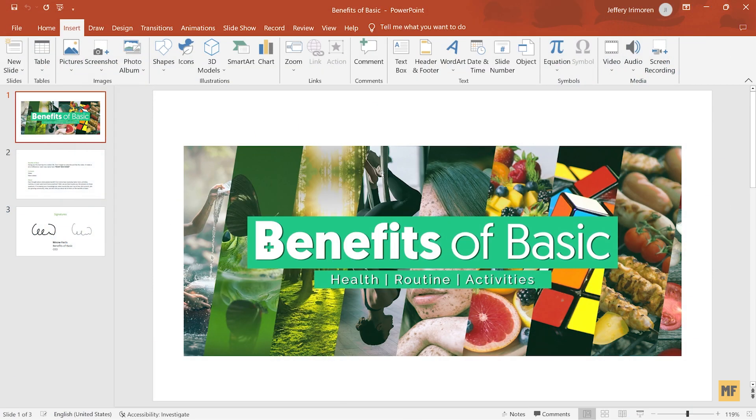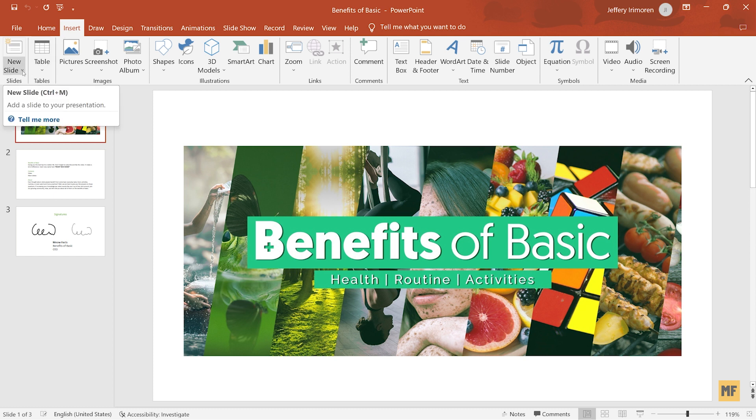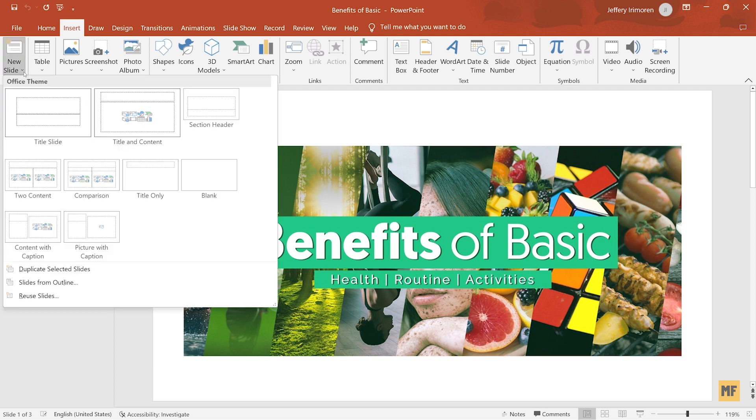So once you have your PowerPoint presentation open, you just want to head over to the Insert tab and once you're at the Insert tab, head over and click on New Slides but click on the drop down arrow here. Once you head over here and you have the more options, you want to select Reuse Slides.